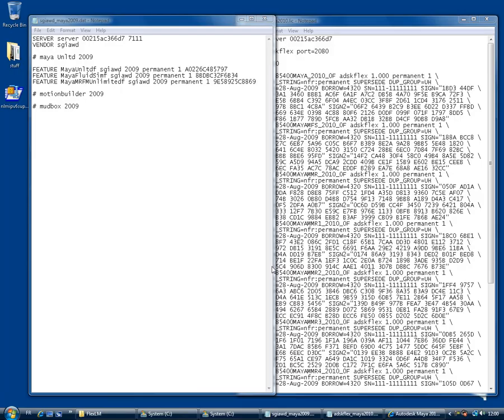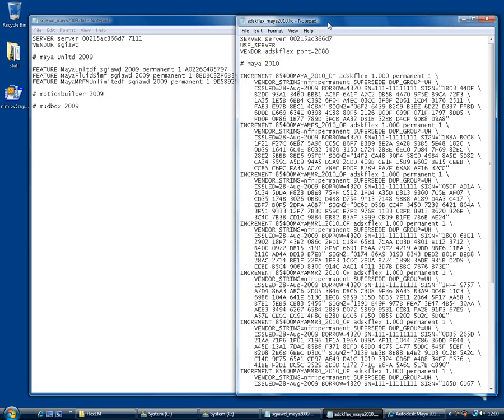Let's begin by taking a look at the license files. Here I have the server license files for a single seat of Maya. On the left is a license for Maya 2009 Unlimited. On the right is a license for Maya 2010.